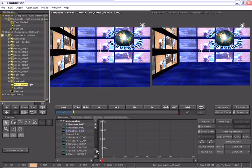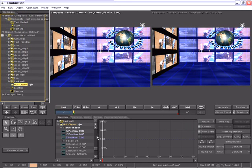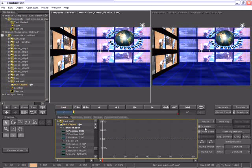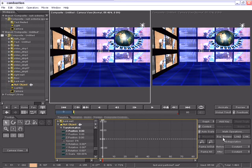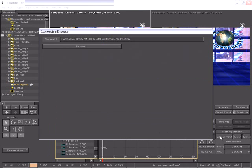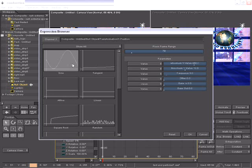I'll select just the X position, instead of manually creating this animation, I'll use the JavaScript expressions inside Combustion. So with the X position selected, I can go to my expression browser. In the expression browser,